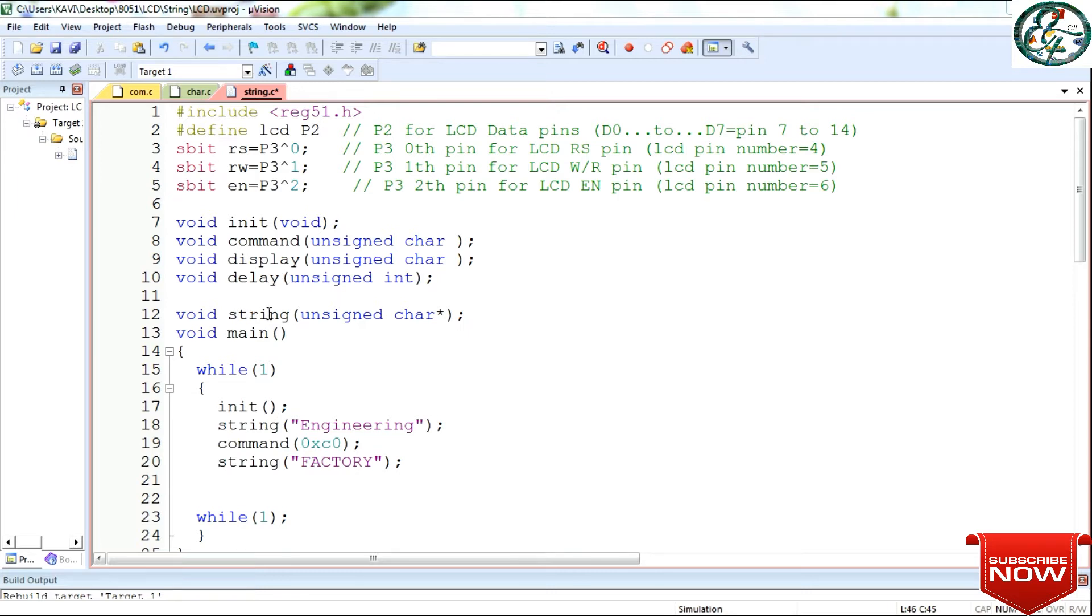This is the string. This is the extra function. This is the main function.